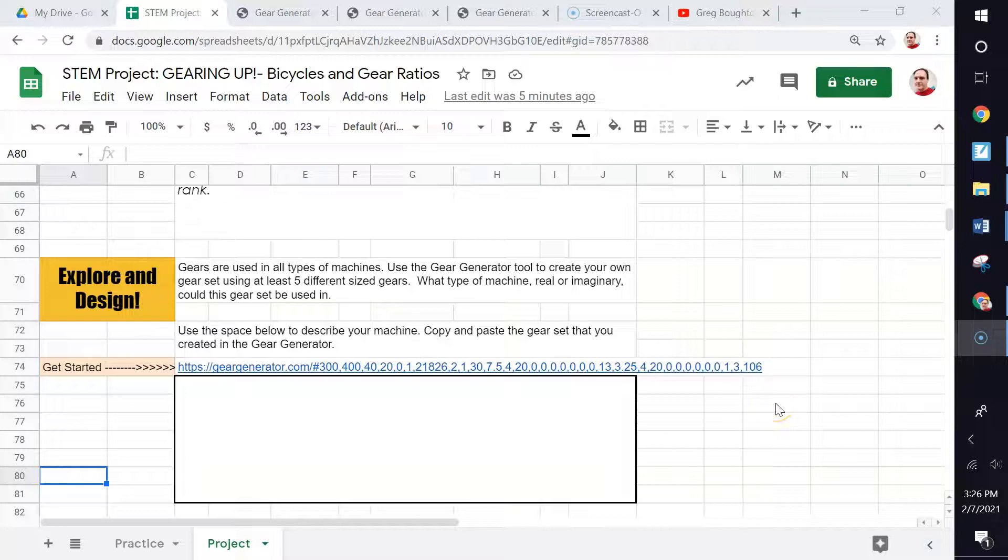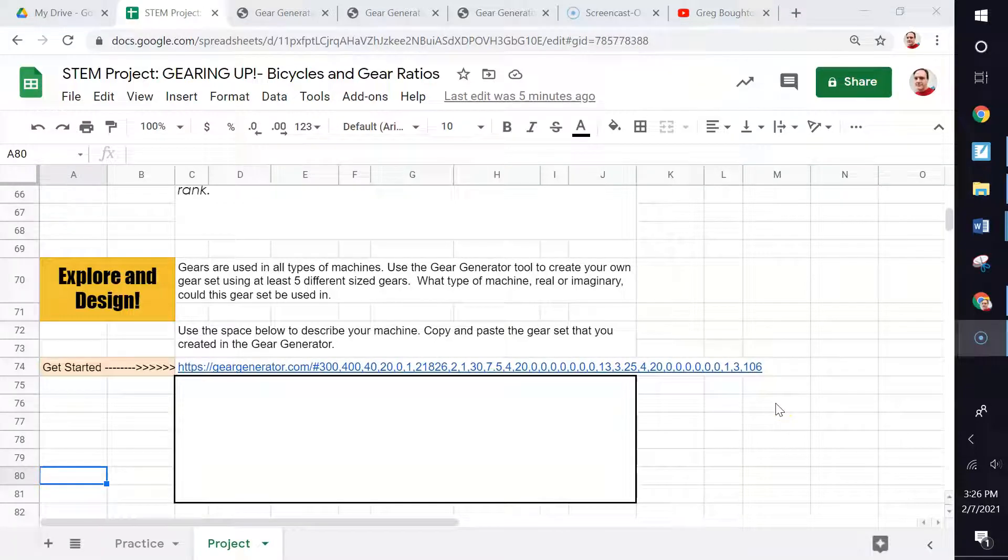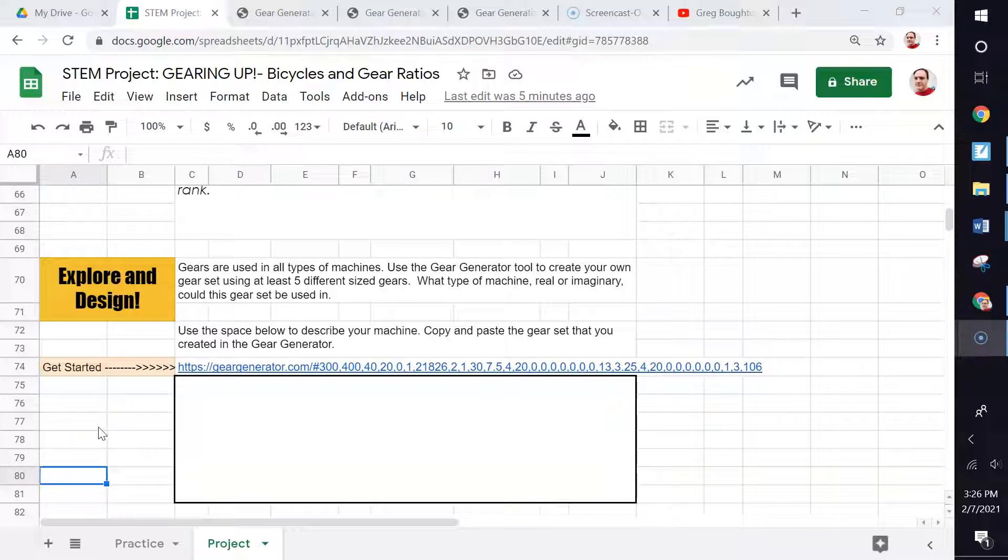Hi, this is Mr. B, and I want to go over how to do the last part of our project, which is the explore and design portion. This is a fun part where you can design your own machine. Just come up with an idea for a machine. You don't have to draw it or actually create it, but you are going to design the gears. This is really an explorative thing. Just explore and have fun with it. It doesn't necessarily have to make sense. You're just playing around with this. To get started,